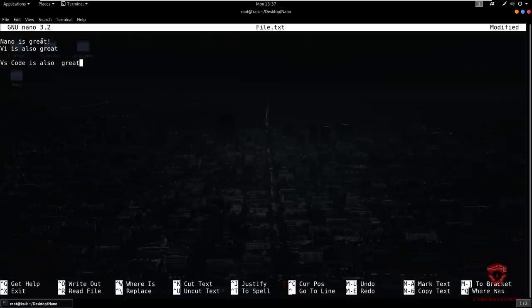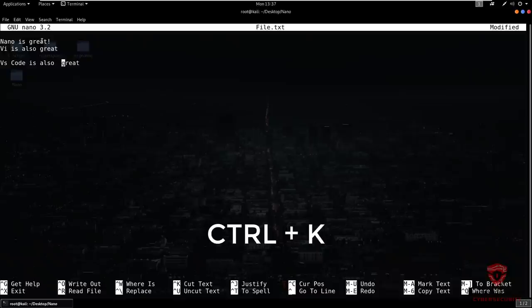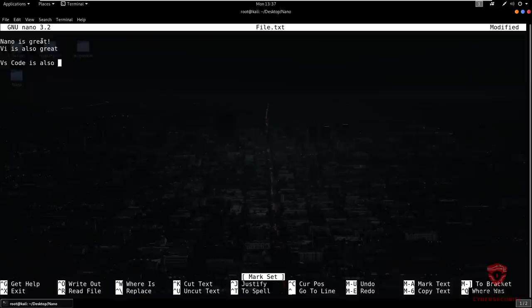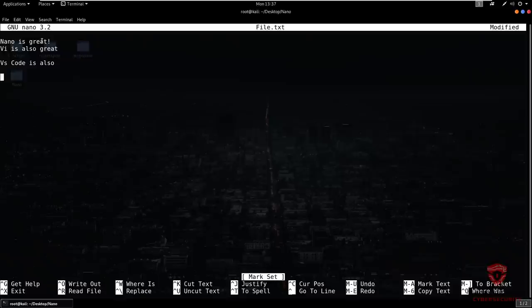For cutting data, it's very simple. You select the region of data using Alt+A and instead of copying, you use Control+K to cut it. So: Alt+A to set the mark, select the region, then Control+K to cut. You can then paste the cut data at another location using Control+U — same paste command as with copied data.